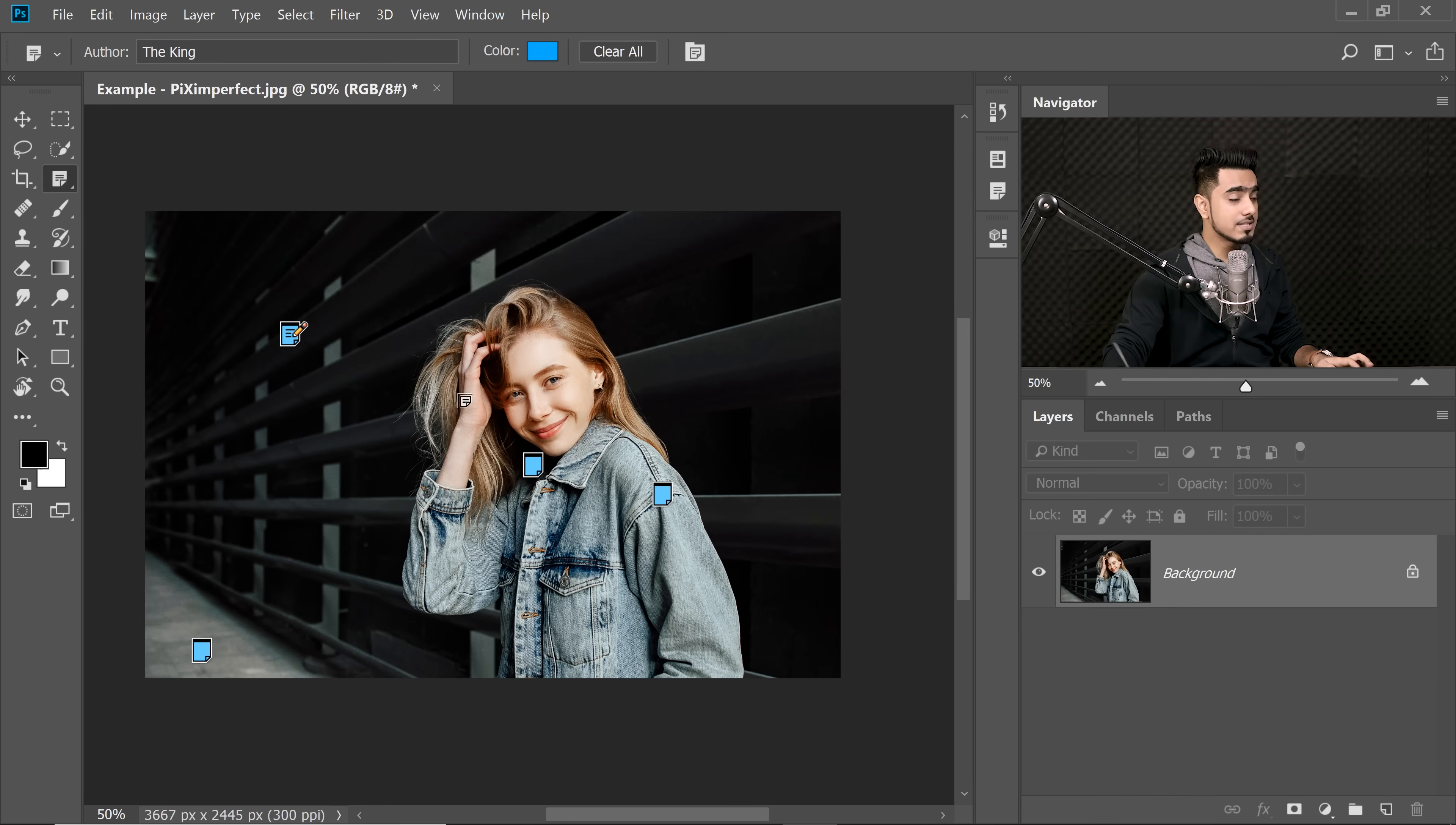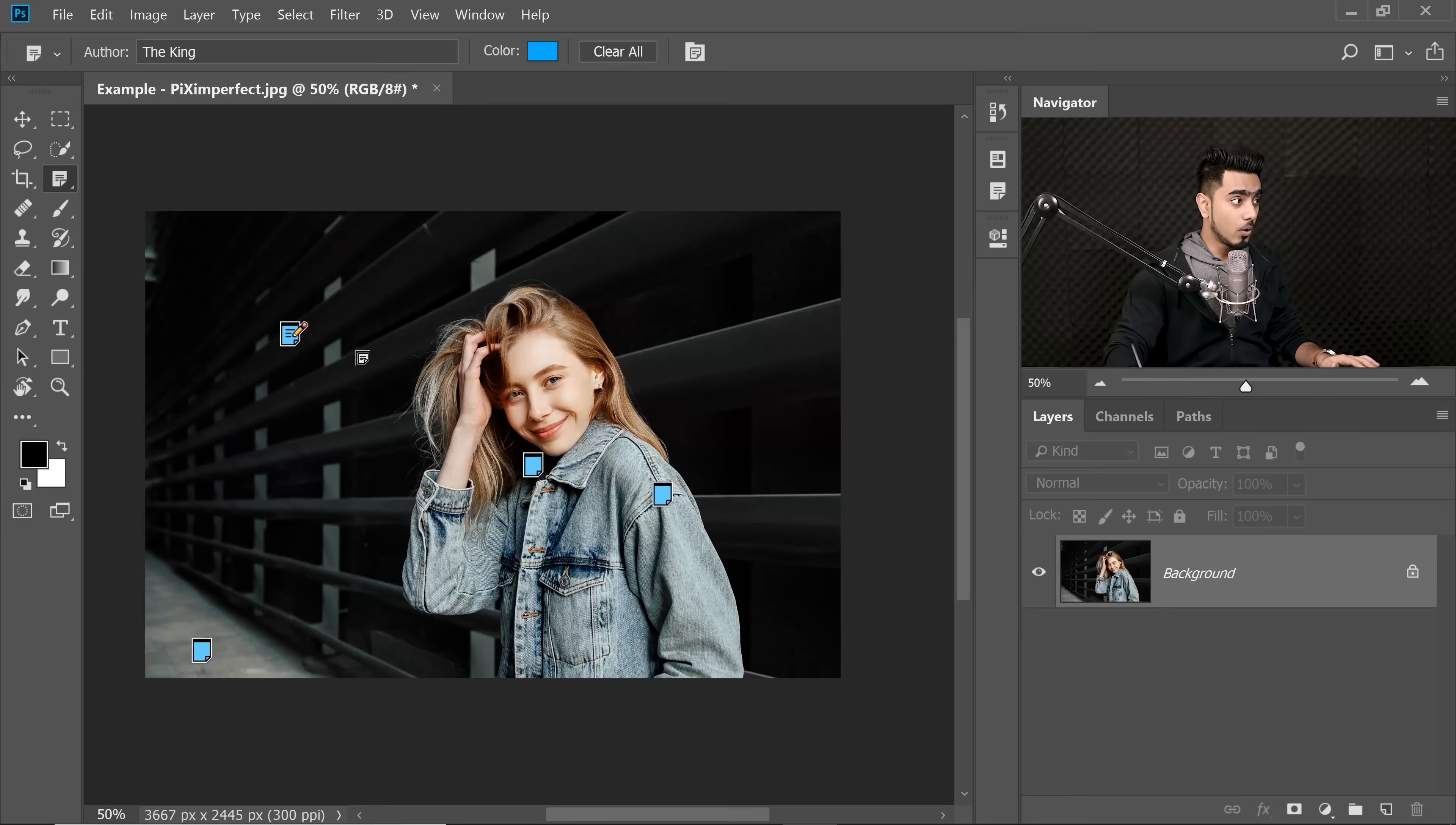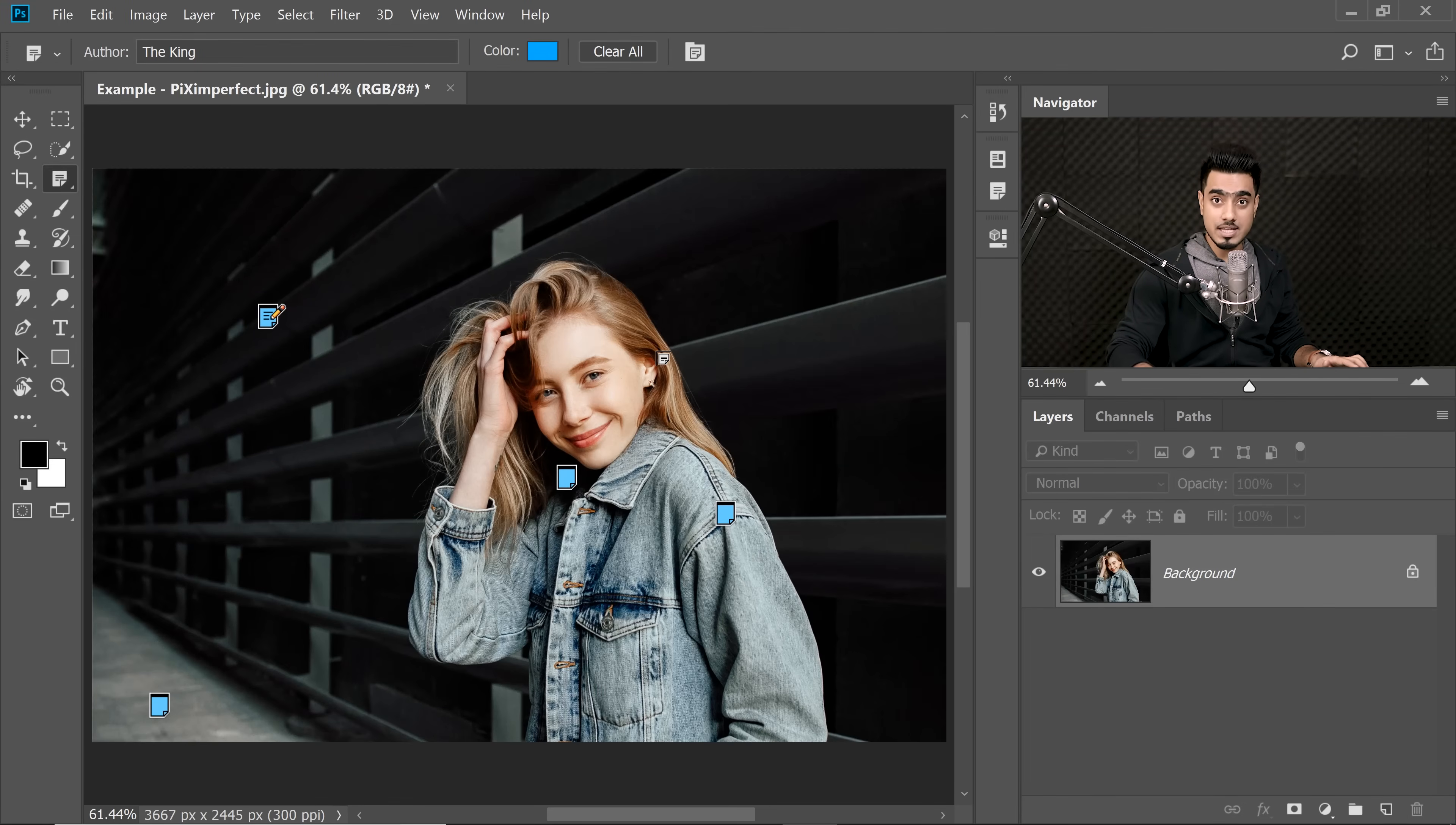Now once you save it as a PSD and send it, you will see all these notes. Once you send it to me, what I'll do is I'll do whatever you said to me.